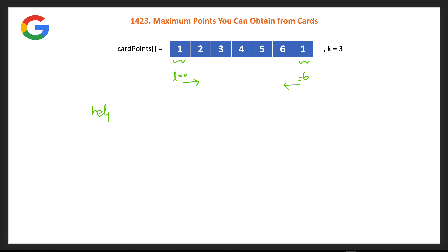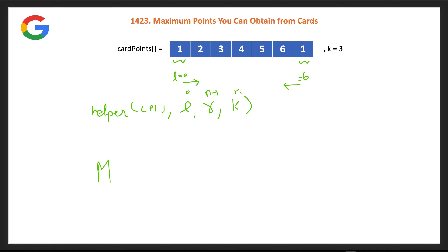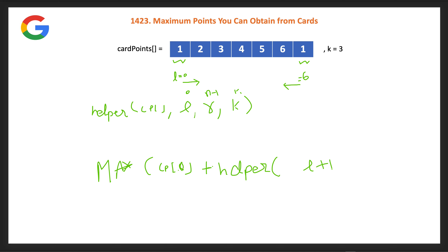We can call this a helper method. It takes the card points array, two integer pointer indices (left and right), and k. Initially when called from the main method, we pass left as zero, right as n minus one, and k as is. In every call, we pick the max of two options: either pick cp[l] and add it to helper(l+1, r, k-1) — picking from the left side.